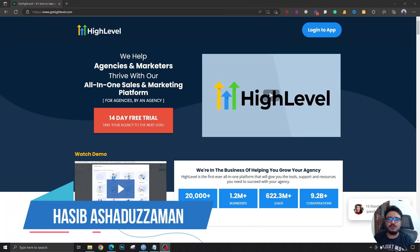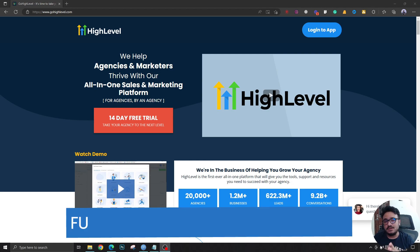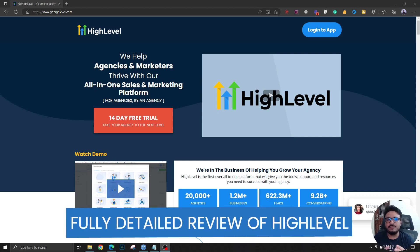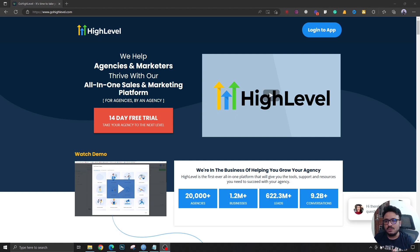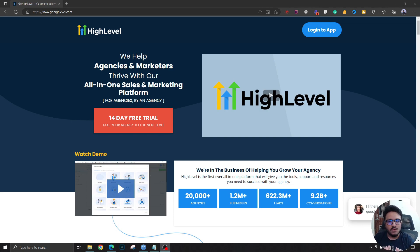Hey, how's it going everybody? Hasib here — I'm a digital marketer and a HighLevel expert. I'm making this video to give you a very detailed overview of the platform HighLevel. This video is for those who are just getting started with this platform, or those who have just heard the term HighLevel but don't know what it is or what it does. By the time you finish this video you'll have a very good idea of what this platform is all about.